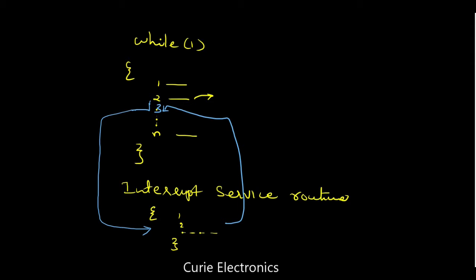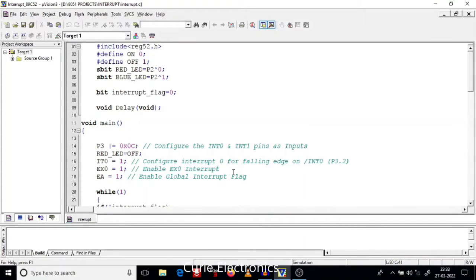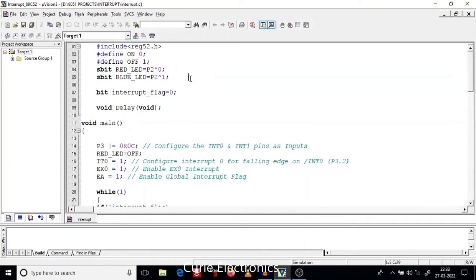This will make it clear. We have #include <reg52.h> — that is the header file. Then we are defining the pins. We used two pins. Then we used an interrupt flag that will store either zero or one. Our main program starts here.